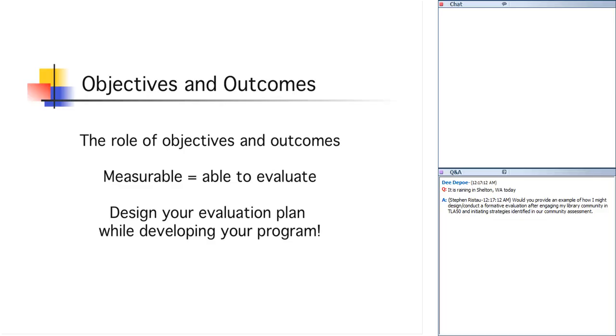Does anyone else have a question about this? Because this really, sometimes it's hard to get your head around, well, gee, evaluations often happen at the end. Why do I have to create them at the beginning when they're not going to happen until six months from now? Any questions about that? I'm not seeing any, so I'm going to move ahead, but if you do come up with questions, I'll get back to this, because it's really a critical part of doing your evaluations.